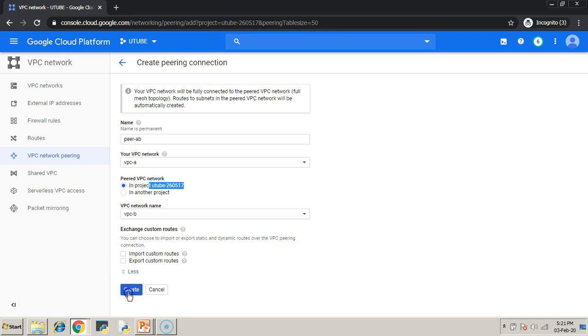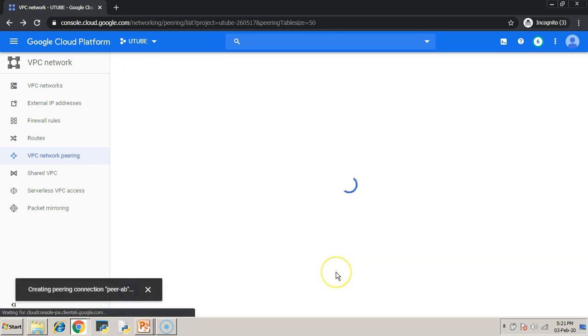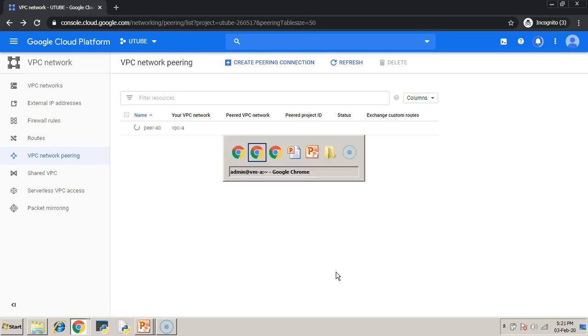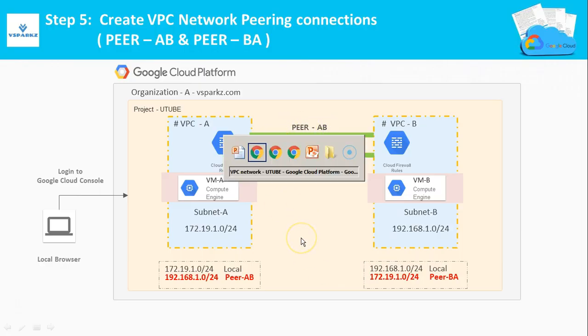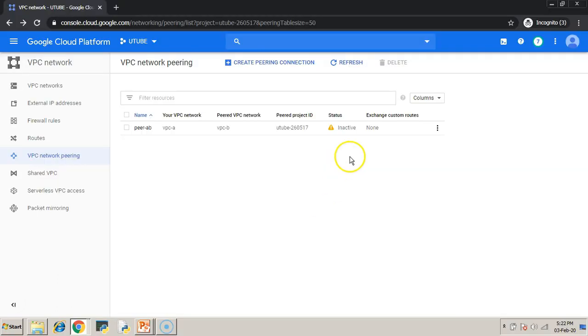I am not going to import or export any routes here. Only the default subnet routes will be broadcasted on both sides. We have connected one connectivity. Similarly, you have to create the next connectivity.